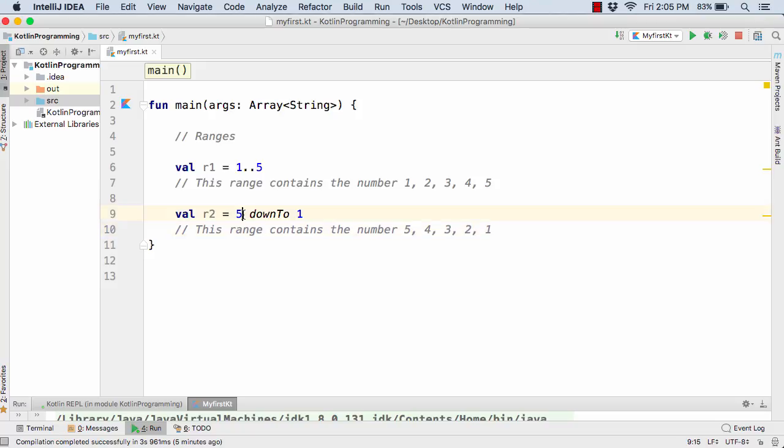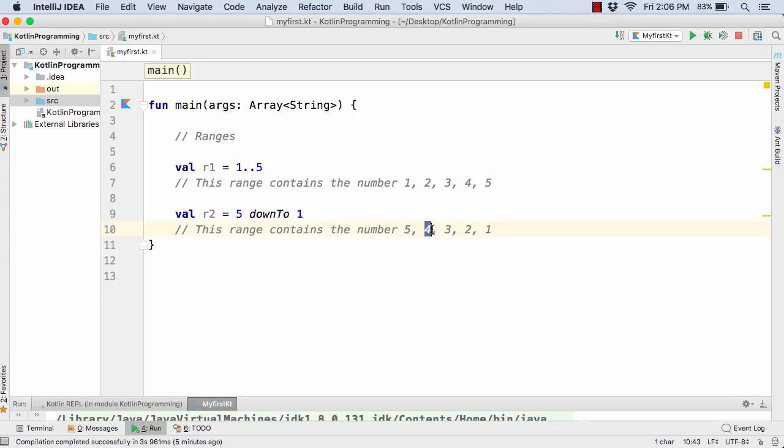Now here you can also have 50 down to let's say 10 or 1, then in that case we will have 50, 49, 47, 46 and so on till we reach 1. And now suppose I want the values from 5 to 1 but I don't want this 4 value and 2 value.